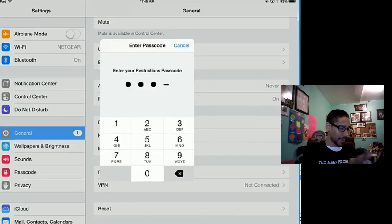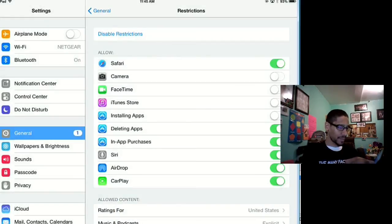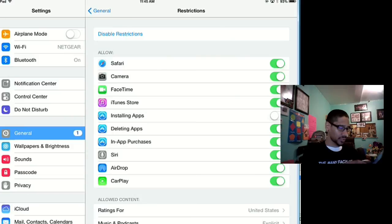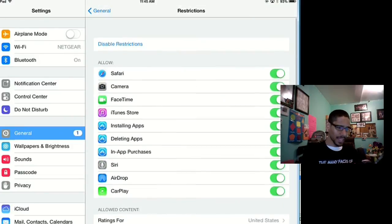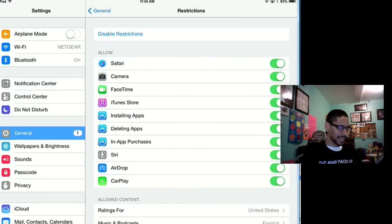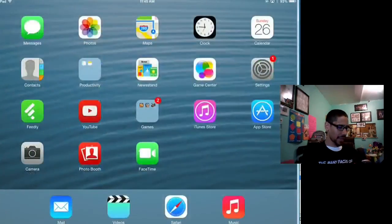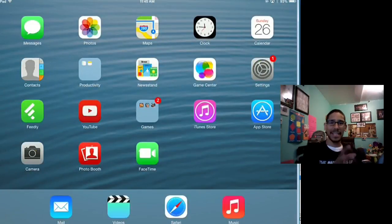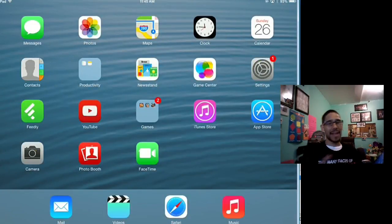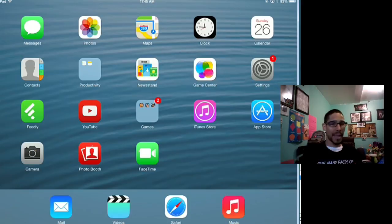So yeah, if I go back into Safari and I go into Restrictions, I put my passcode, and let's turn on my Safari, my Camera, my FaceTime, my iTunes, installing apps—that's basically what I did. And let's go back and as you can see all those apps are back. So I think it just hides it. As long as the child doesn't know the passcode, they won't be able to get it back.